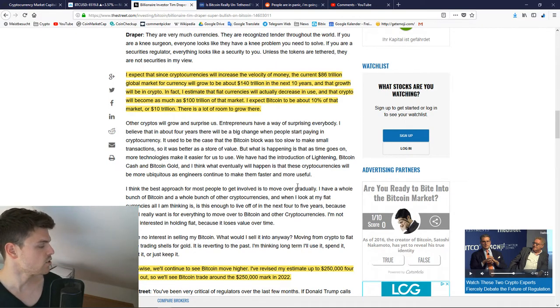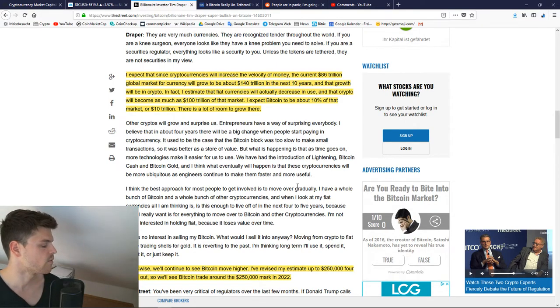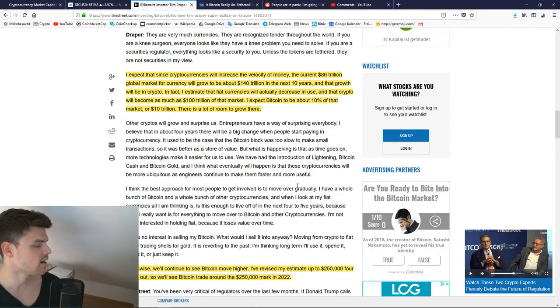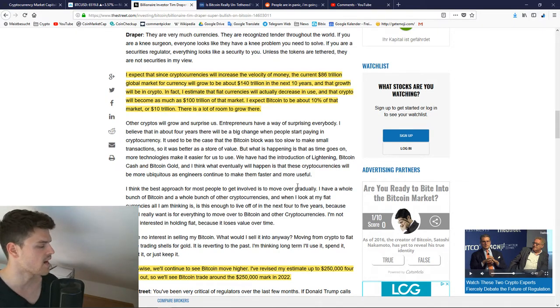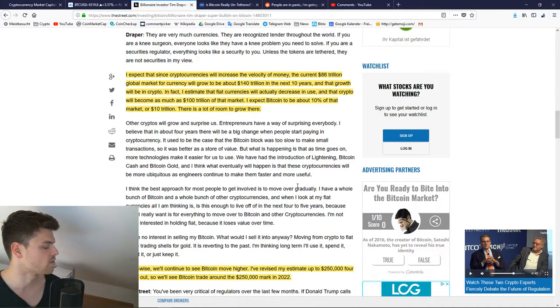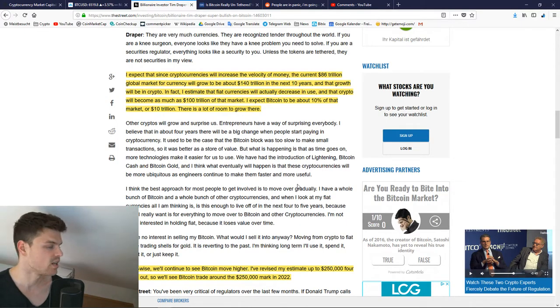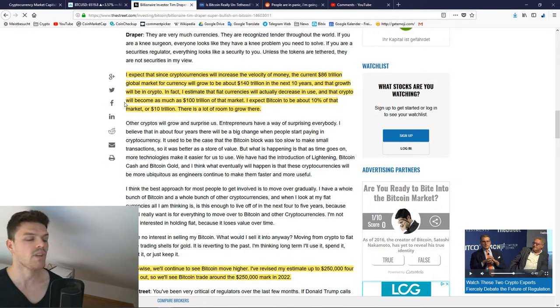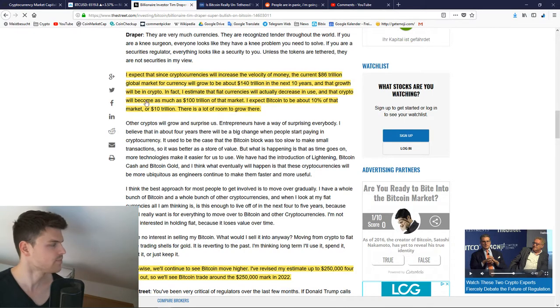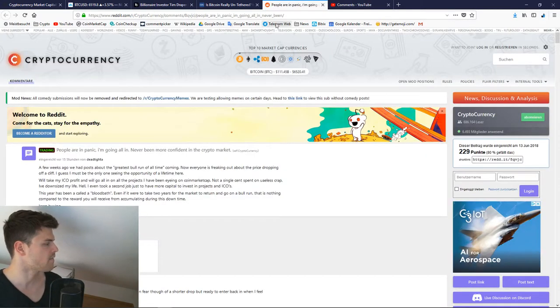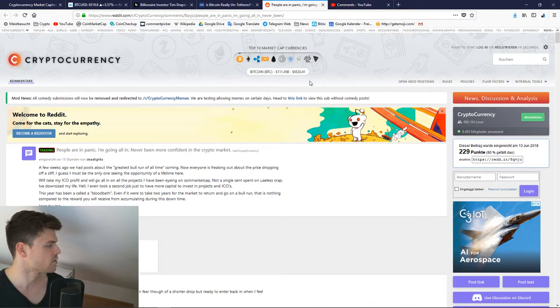Price-wise, we'll continue to see Bitcoin move higher. I've revised my estimate up to $250,000 four years out. So we'll see Bitcoin trade around a quarter million mark in 2022. And with that, he definitely does something that I'm a fan of, being contrarian.